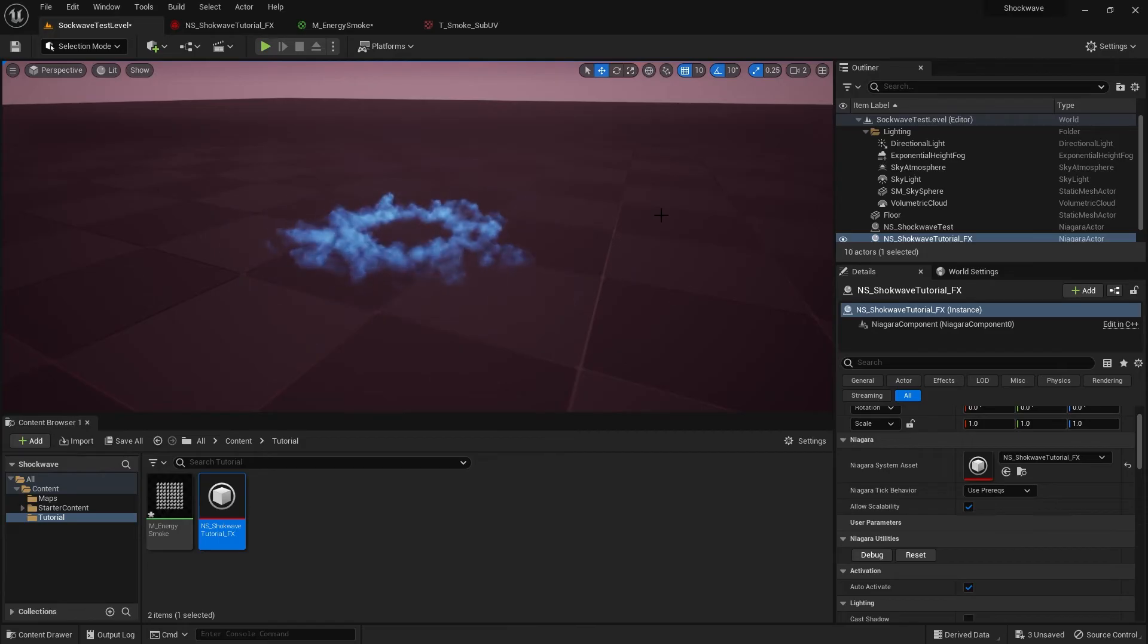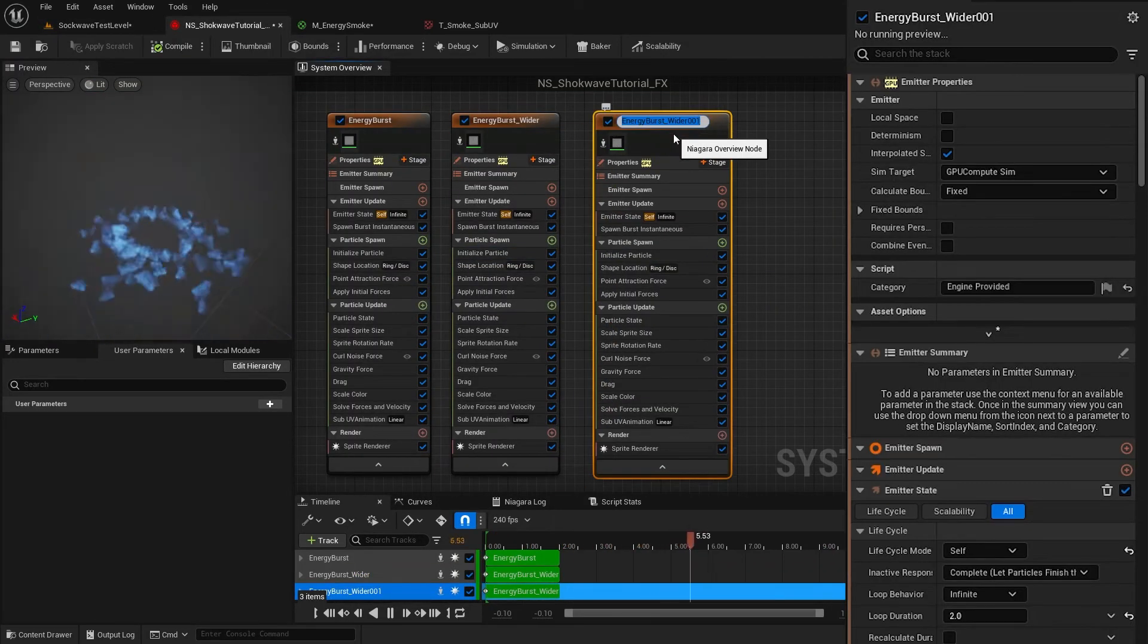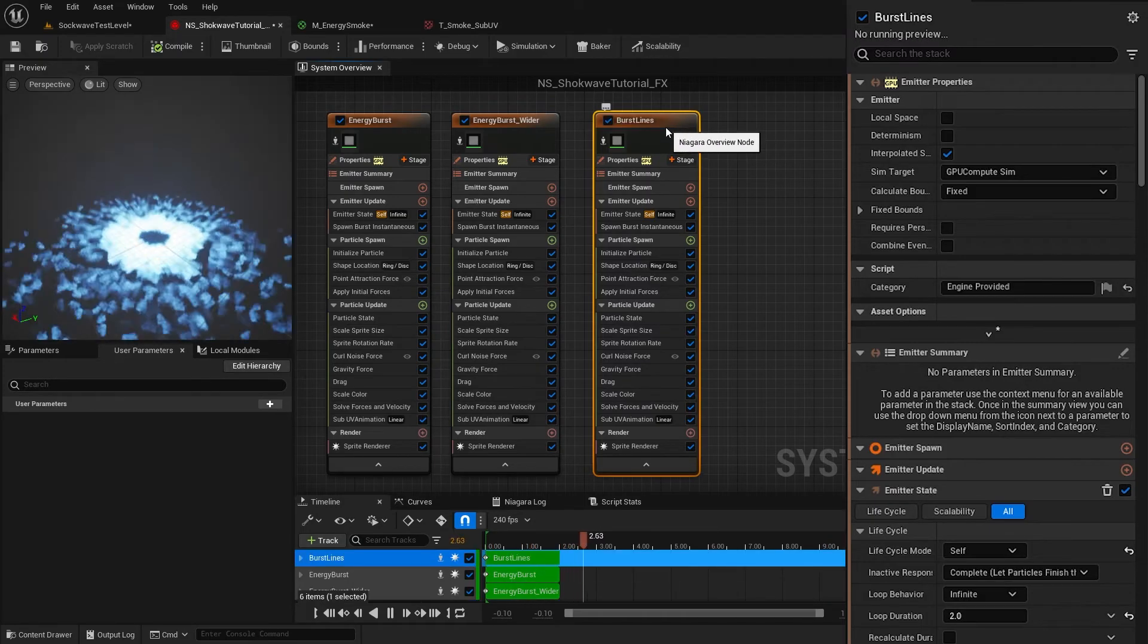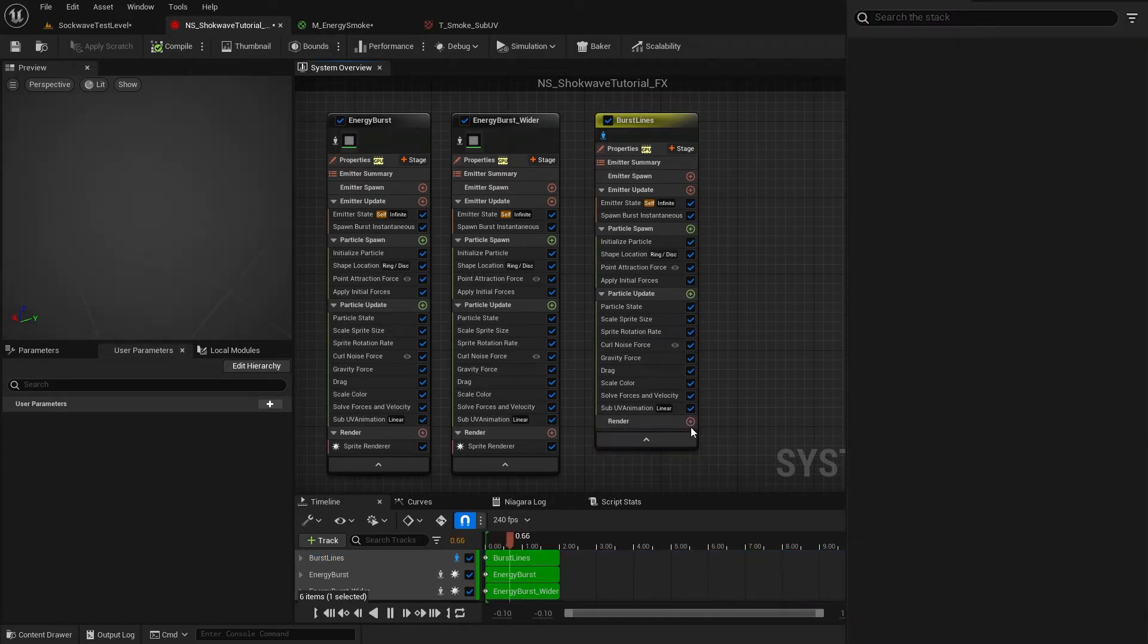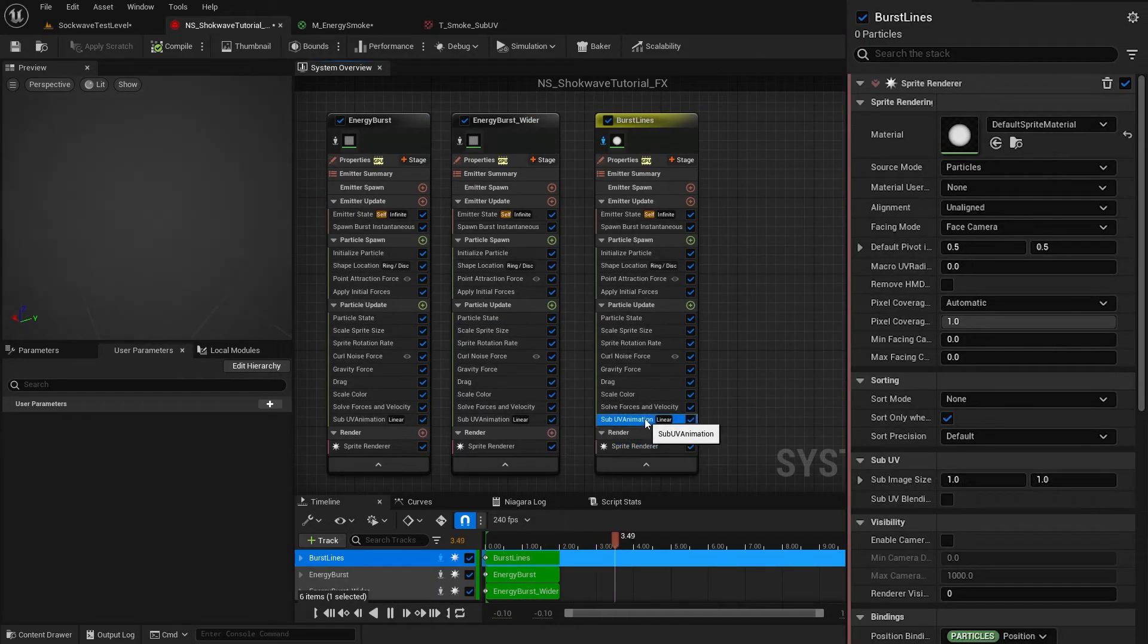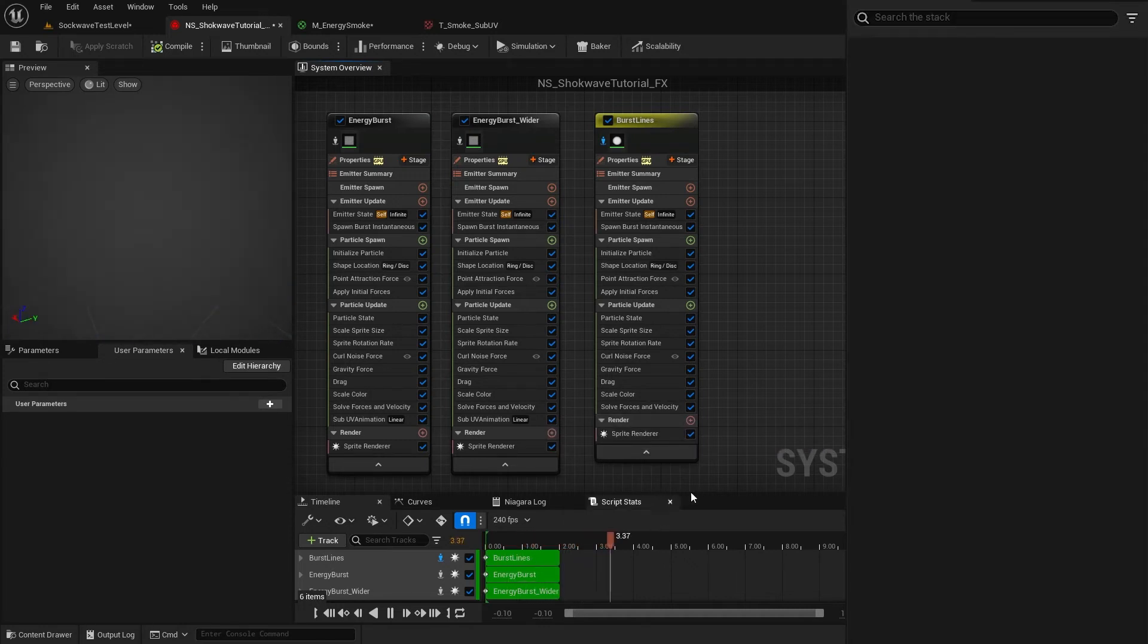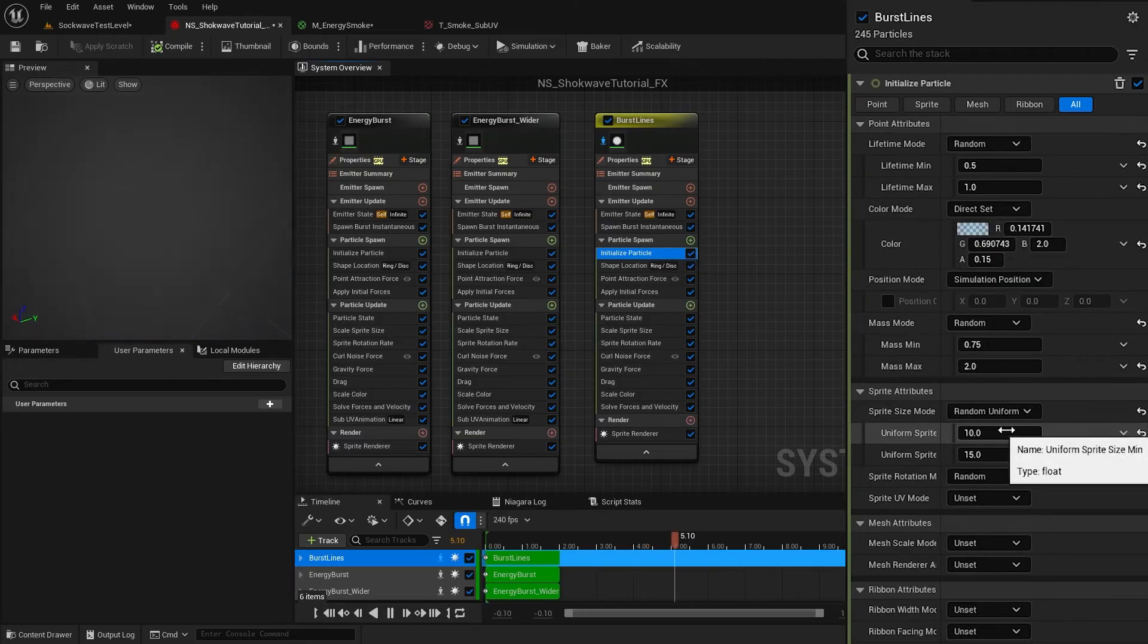To create the bursting lines, I duplicate the previous emitter once again. Call it Burst Lines. Isolate it. Now we need to reset a few values. Delete the Sprite Renderer and add it again. This will add the sprite renderer with its default values. Delete Sub UV Animation module. We're no longer using that material. Now in the Initialize Particle settings, I change the size mode to Random Non-Uniform and set both min and max X to 1.